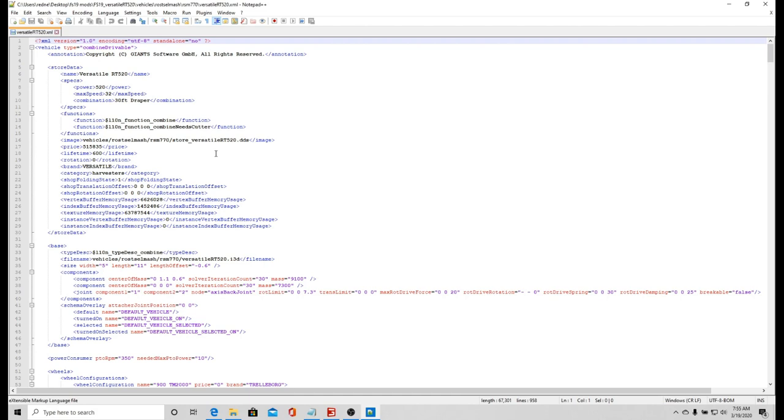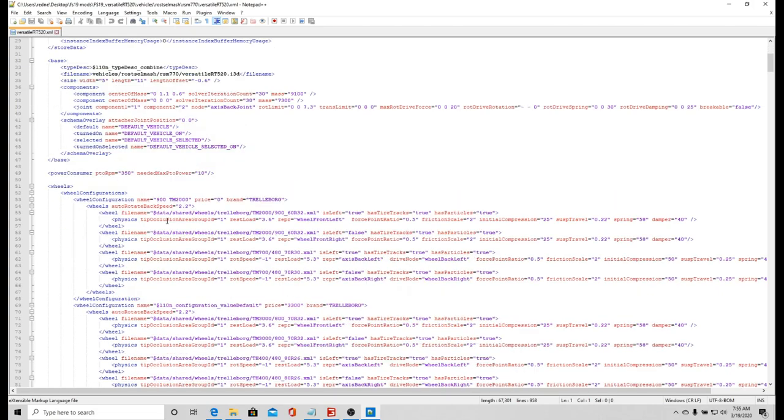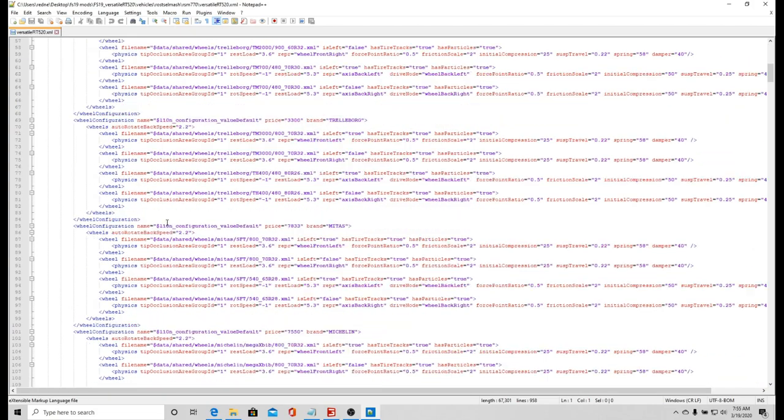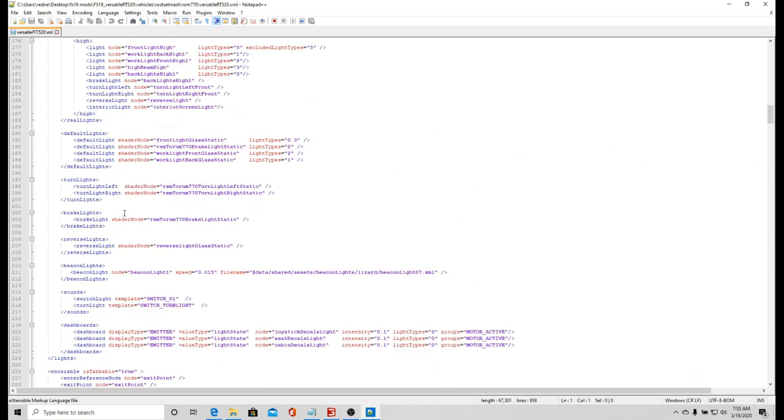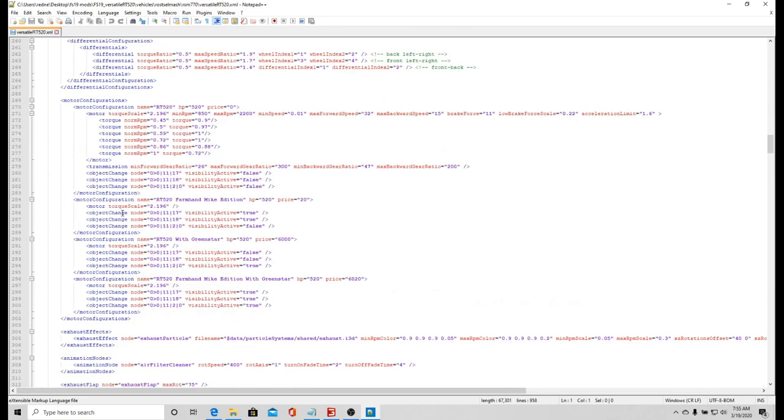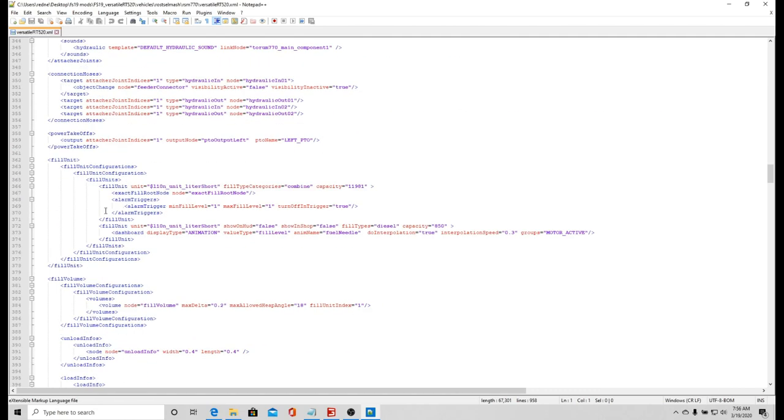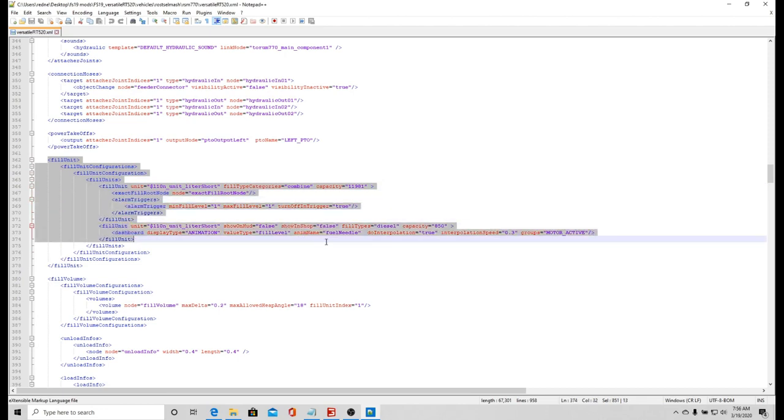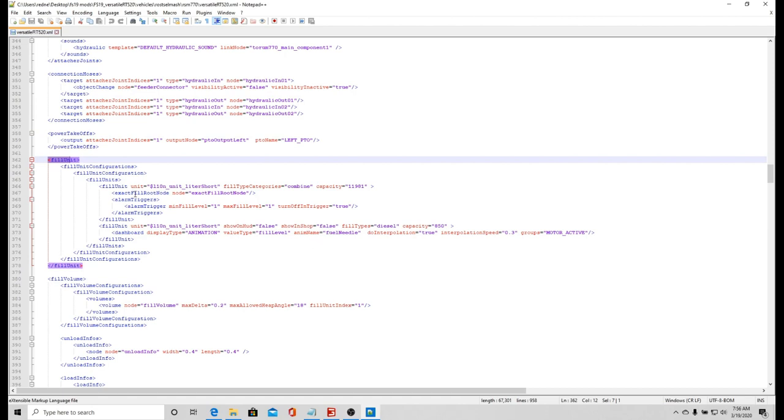Man, this just looks very intimidating to most people, but it doesn't have to be. I want to come down here and check. Right here you can change the price, you can change it to zero if that's really what you want to do. I mod in or cheat in money so I don't care what the price is. I want to find fill units.